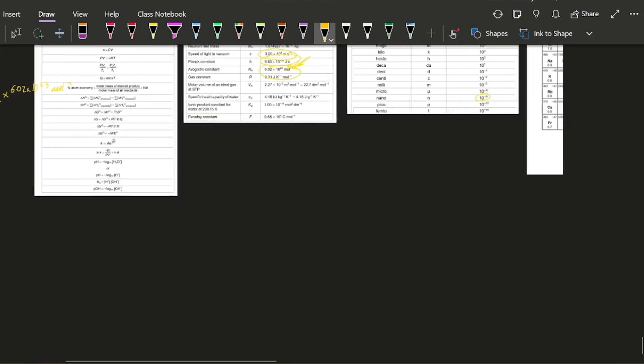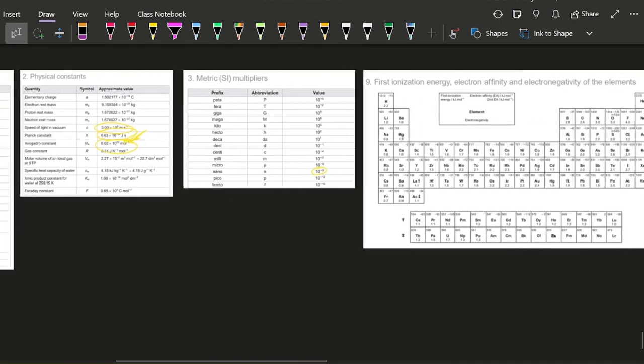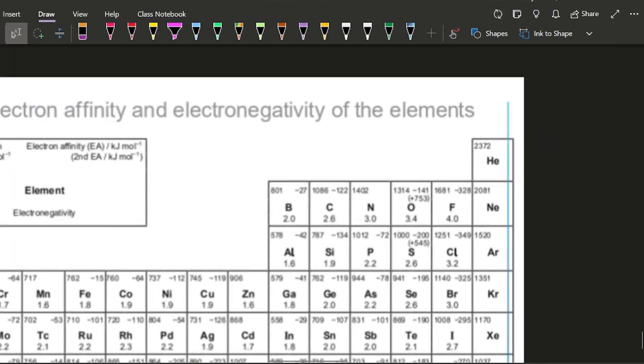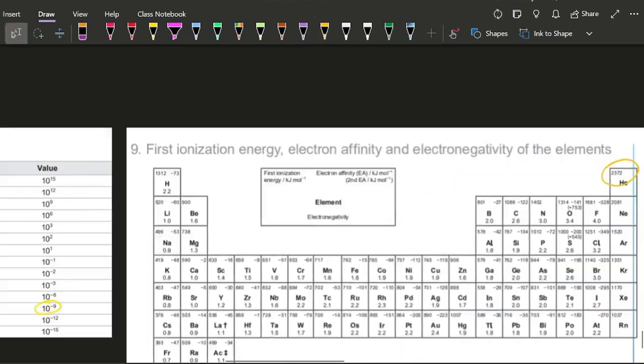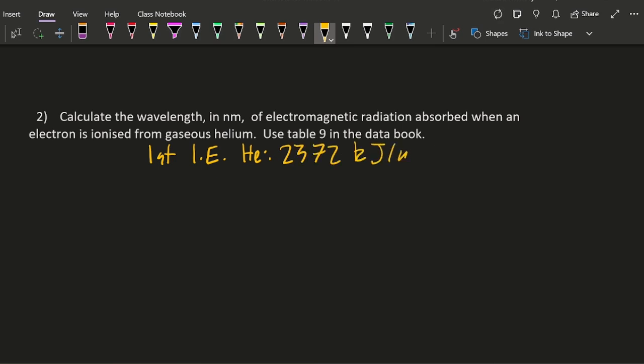Copyright IB. So 2372 kilojoules per mole.